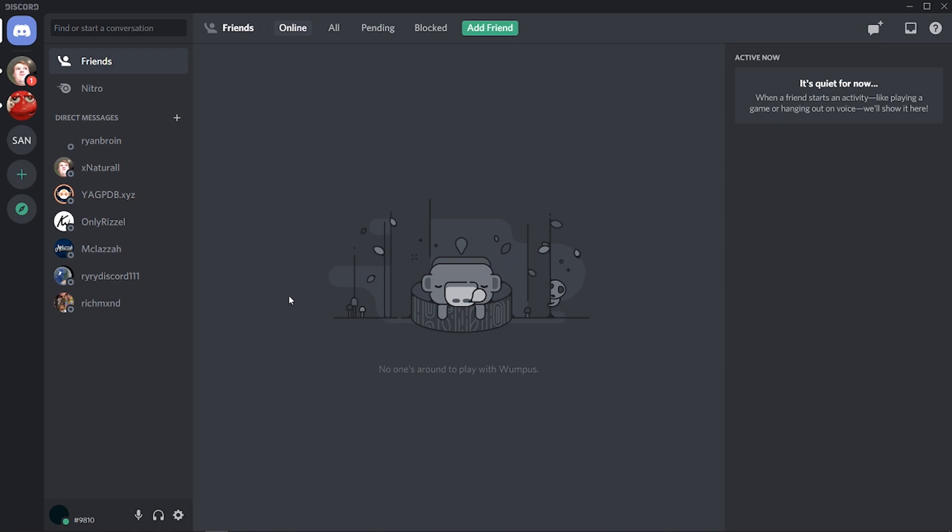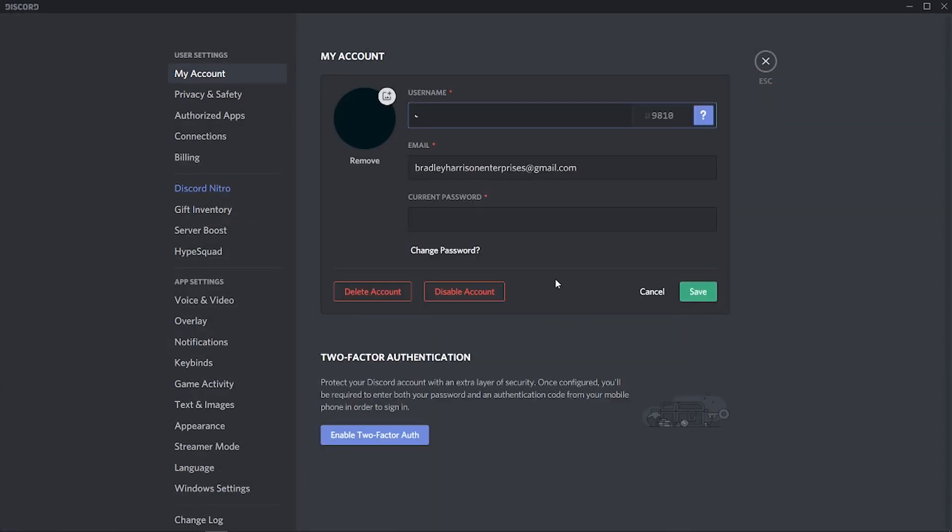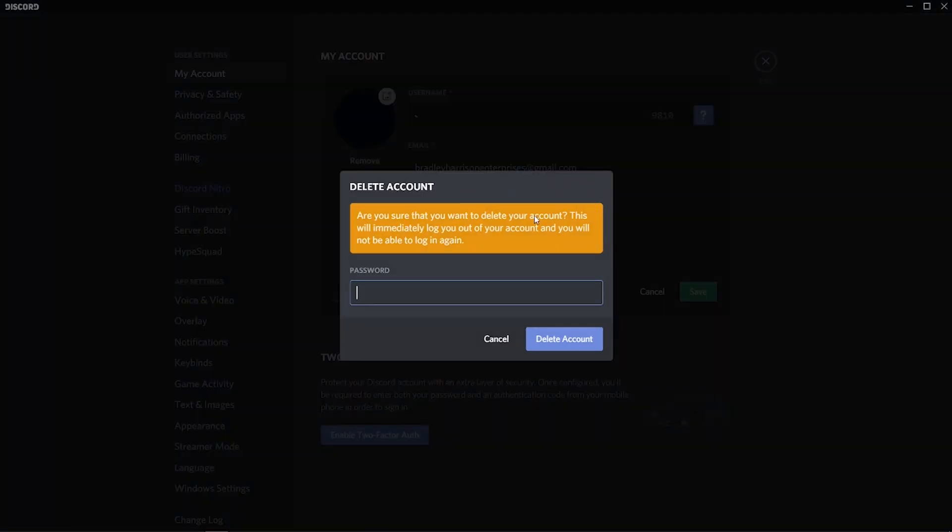What you need to do is open up Discord and then head over to the bottom left hand corner and click on your user settings, then go to edit. Here you'll be given the option to delete your account. Now if you click on that it's going to ask you for your password and obviously we don't remember our password.